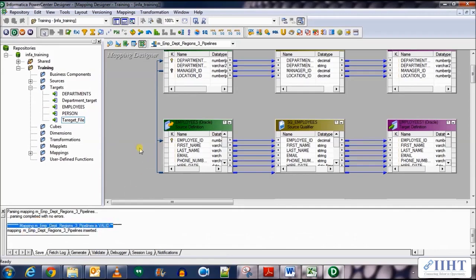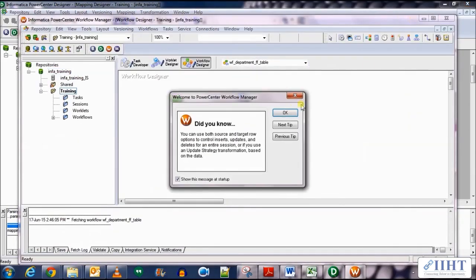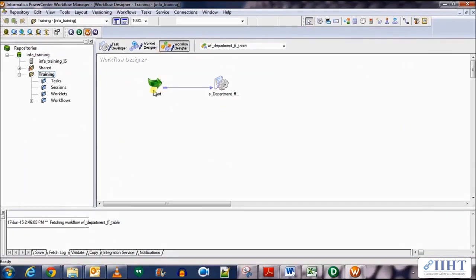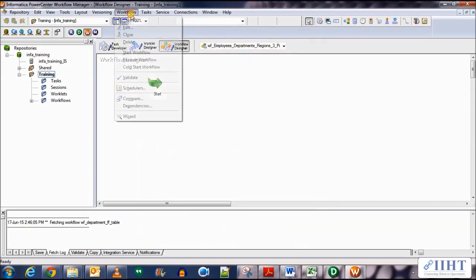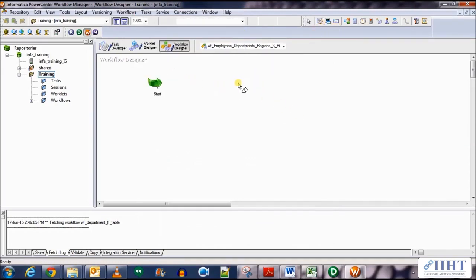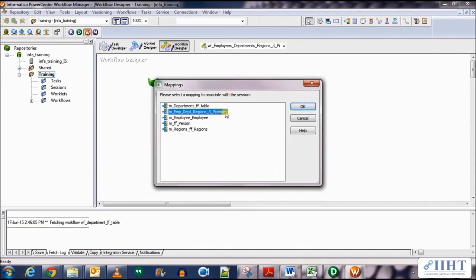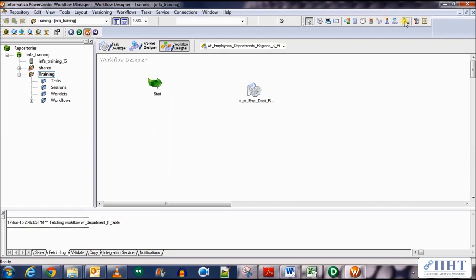Let's move over to the session and workflow. Open the workflow manager and connect to the repository — it has already connected. Now let's create a new workflow: Workflows > Create, and give it the name WF_employees_departments_regions_three_pipelines. Click OK. Now let's create the session for this mapping — click on session, drop it over here, select the mapping we just created, click OK, and link it to the start of the workflow.